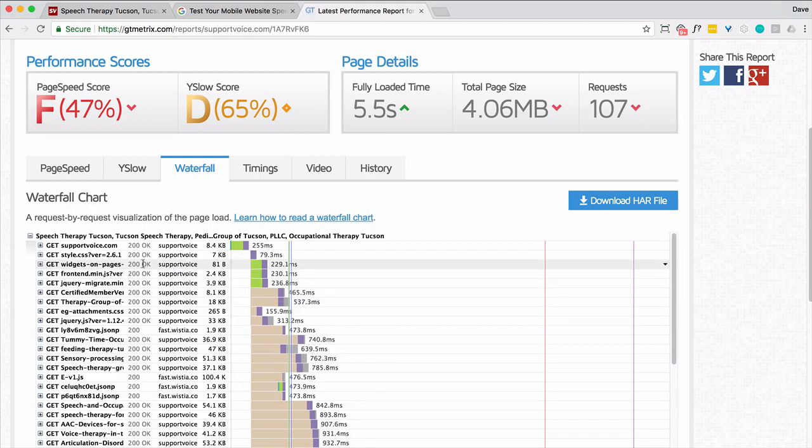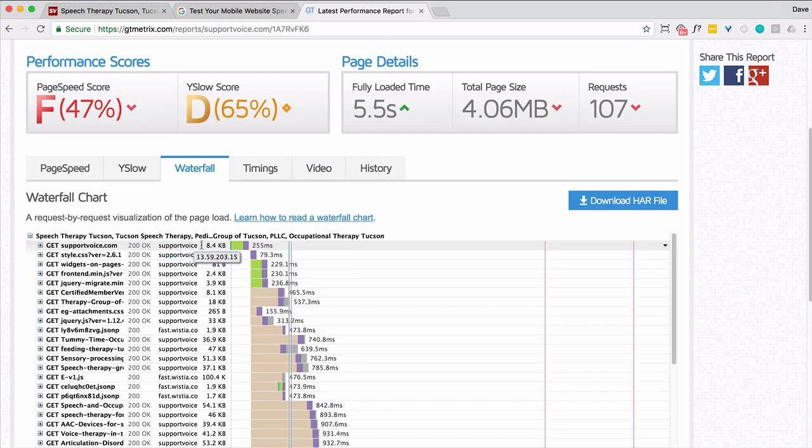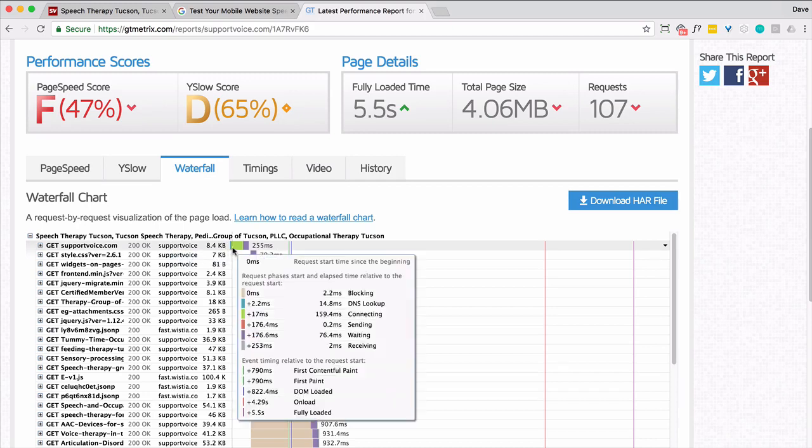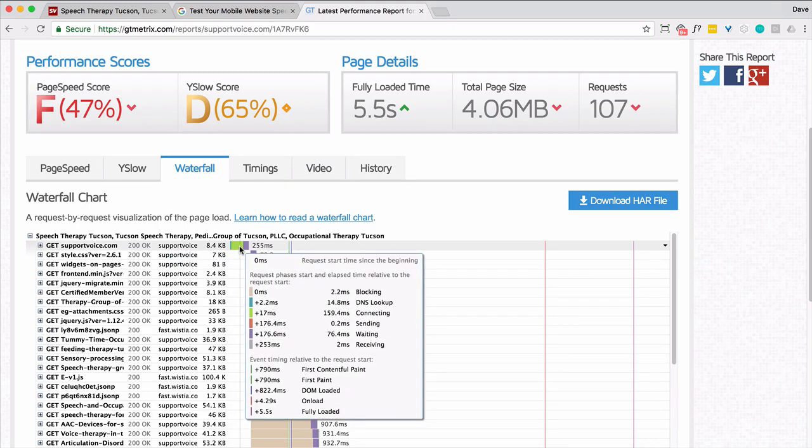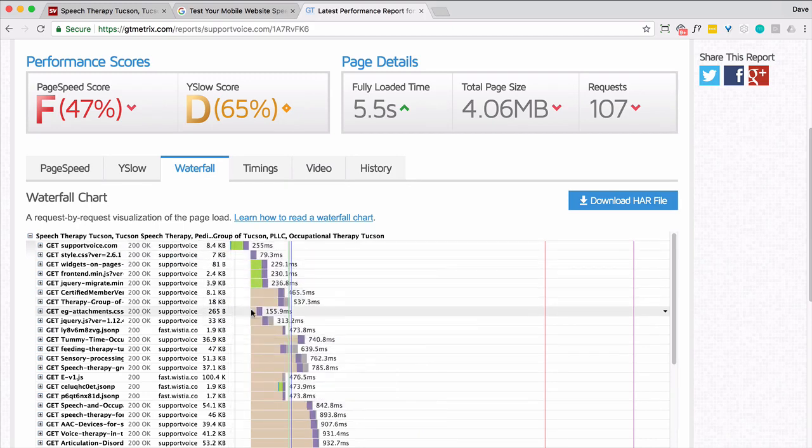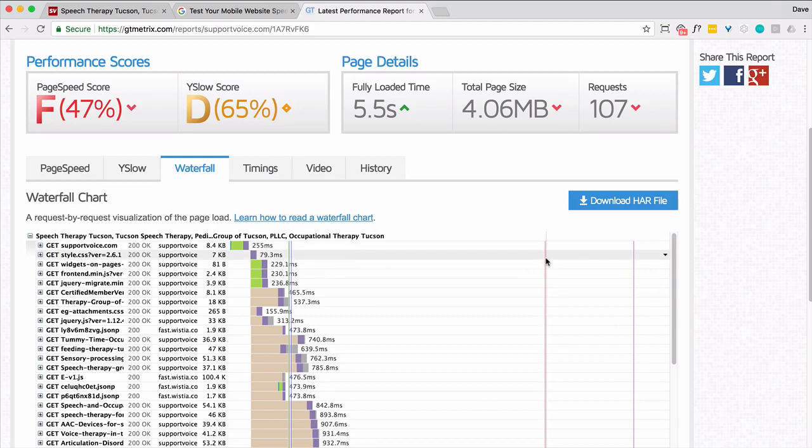It's basically how long things are taking in order. So the site loads, and this is actually pretty fast, a quarter of a second. So that's pretty darn good. Now what I'm looking at is actually this red line, which is, I think, the onload time. That's kind of the important one.